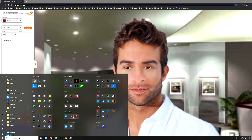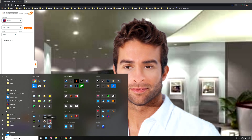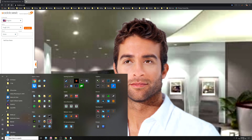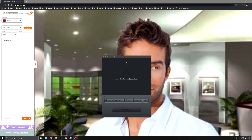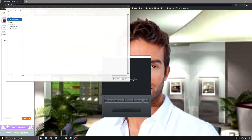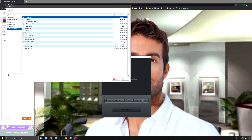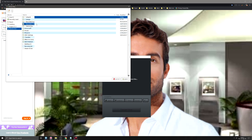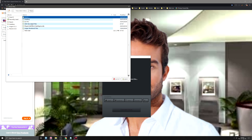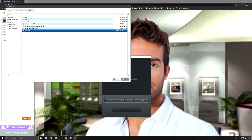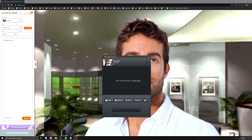Now if we go to a program called Miro Video Converter, you can just go ahead and download that. We'll open that up and choose the file we just created — I just called it 'test' for now — and open that up.